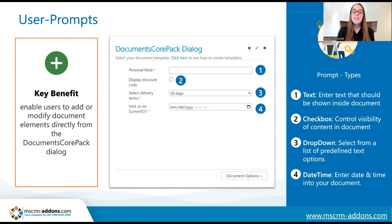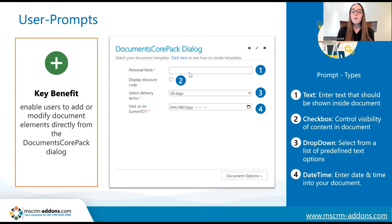As you can see here, this is an example of what the prompts would look like within the Documents Core Pack dialogue. For example, a user can be prompted to write their own personal note that will then be added to the final document.